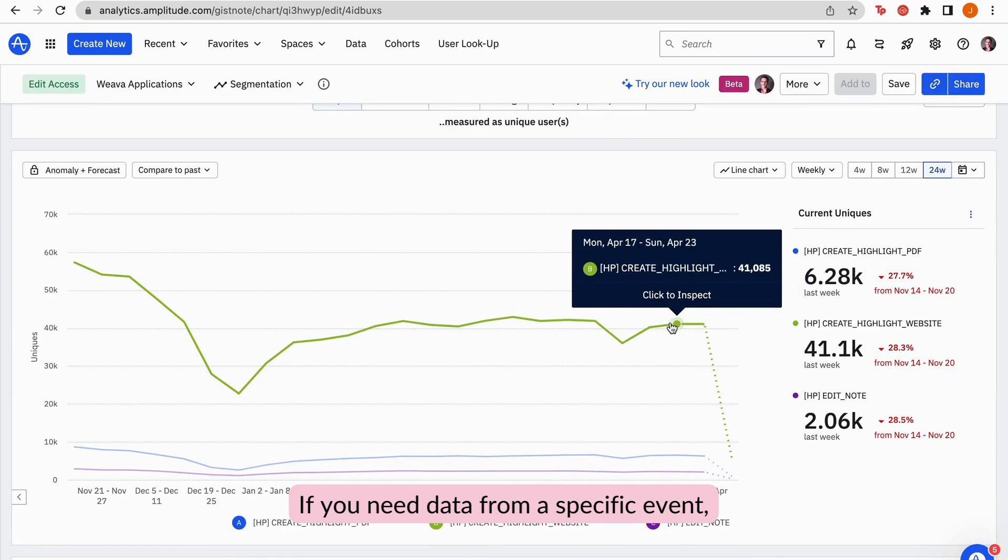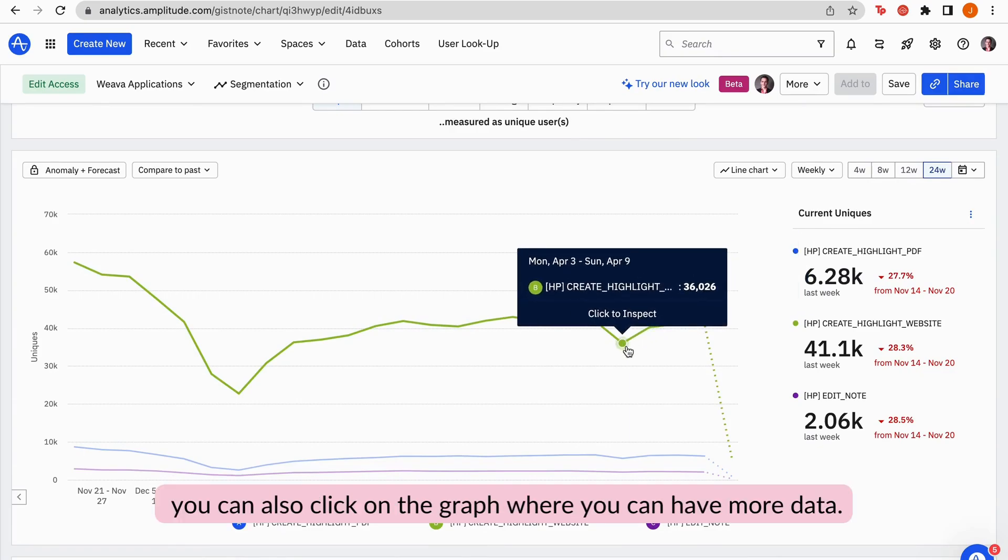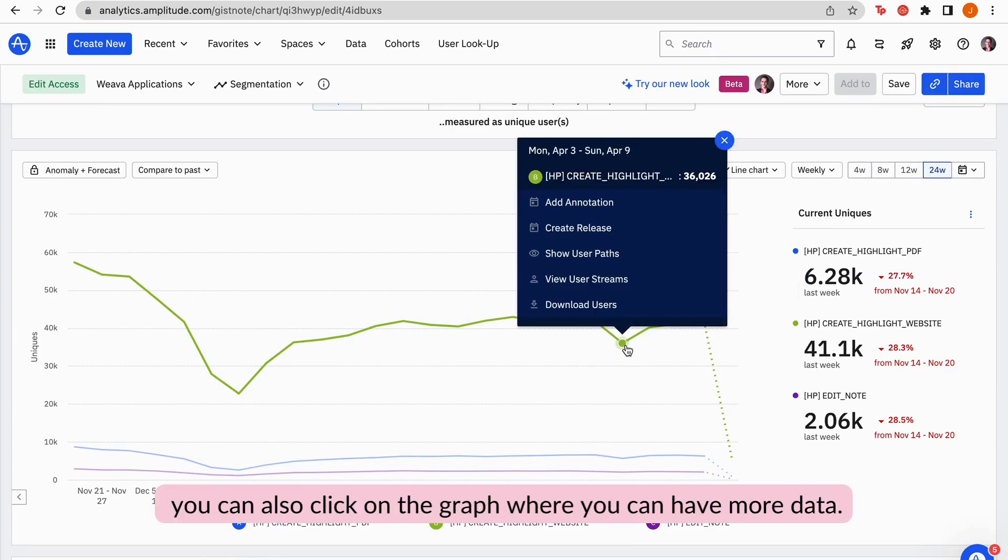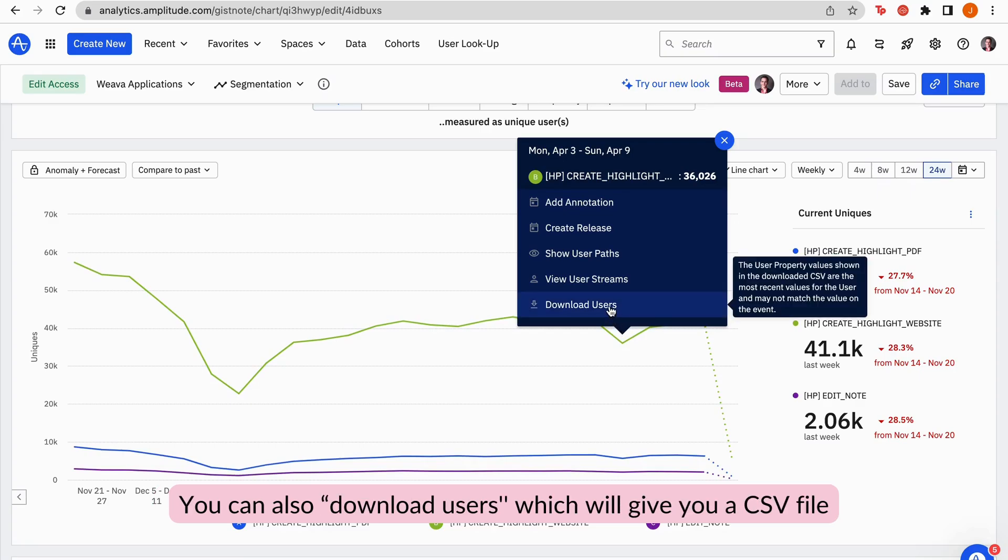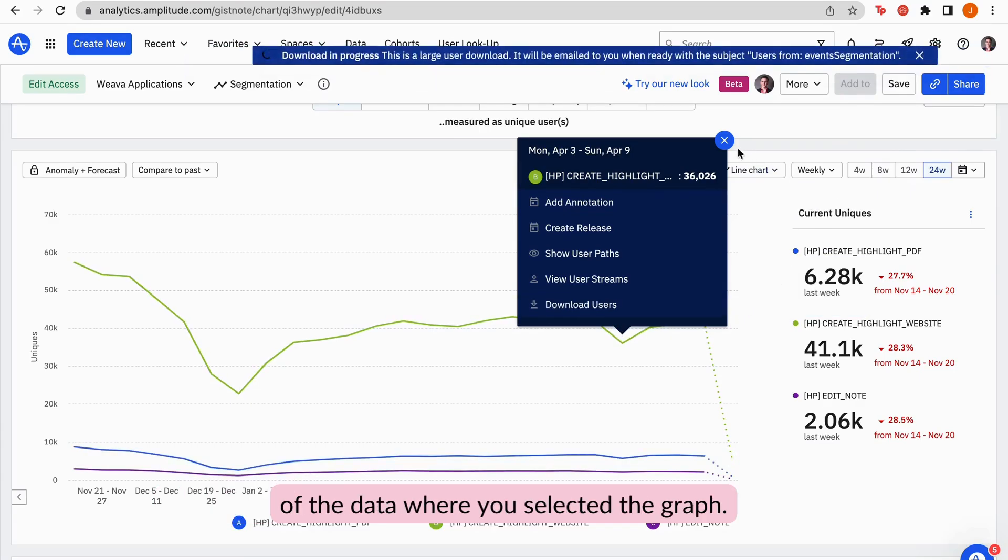If you need the data from a specific event, you can also click on the graph where you can have more data. You can also download users, which will give you a CSV file of the data where you selected the graph.